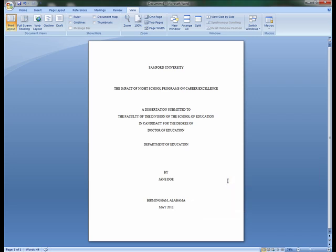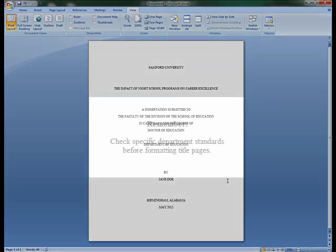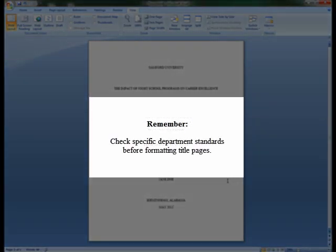The title page is now properly formatted for the APA style. Remember to check specific department standards for formatting of all title pages.